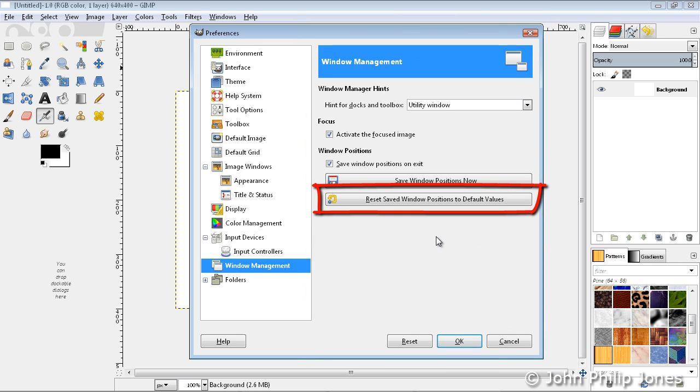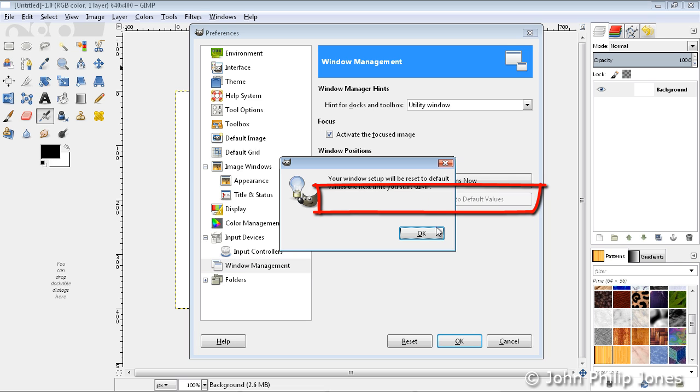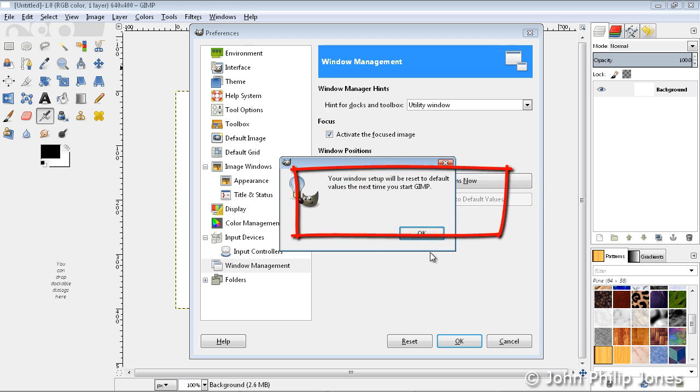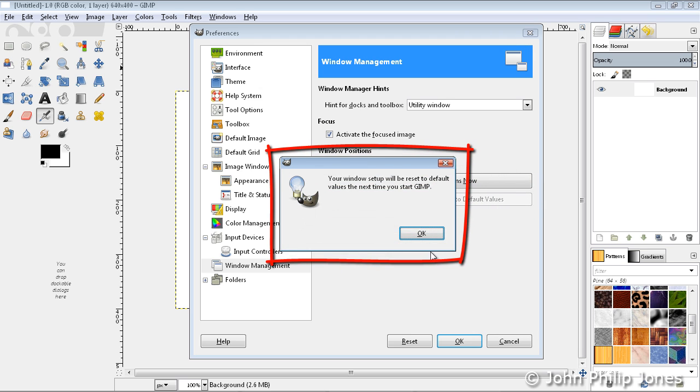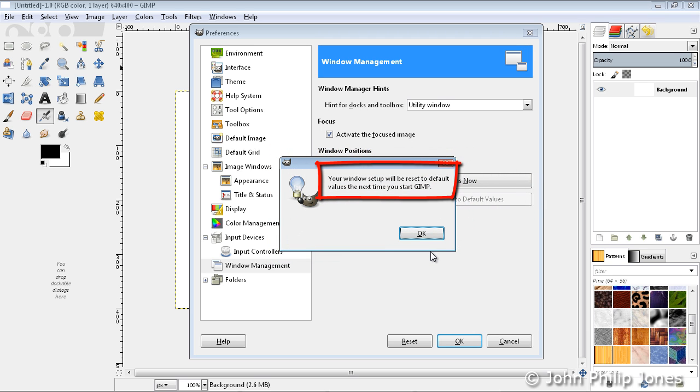What we're interested in is this one where it says reset saved window position to default values. Simply click onto that. This will appear and says your window setup will be reset to default values the next time you start GIMP.